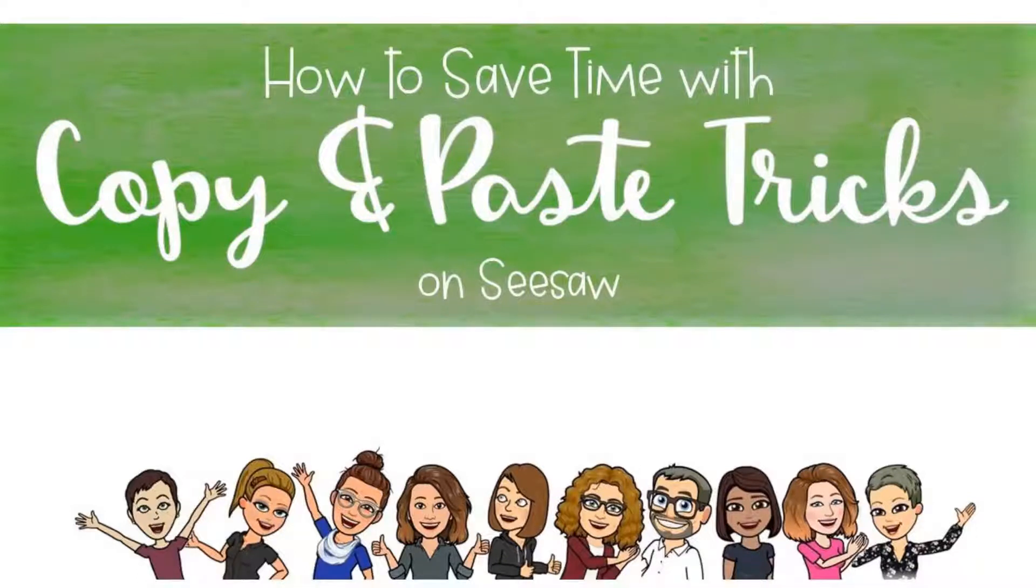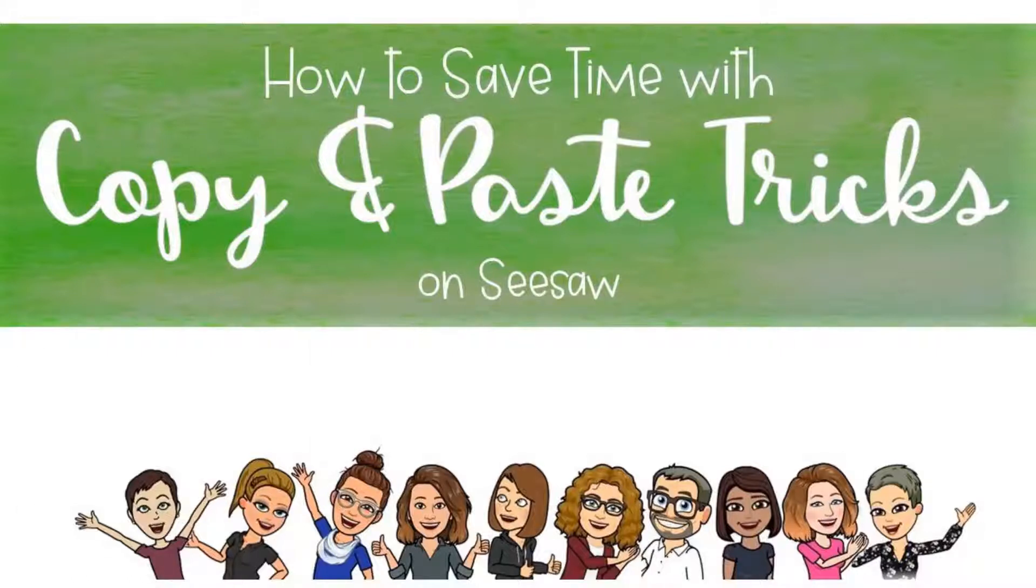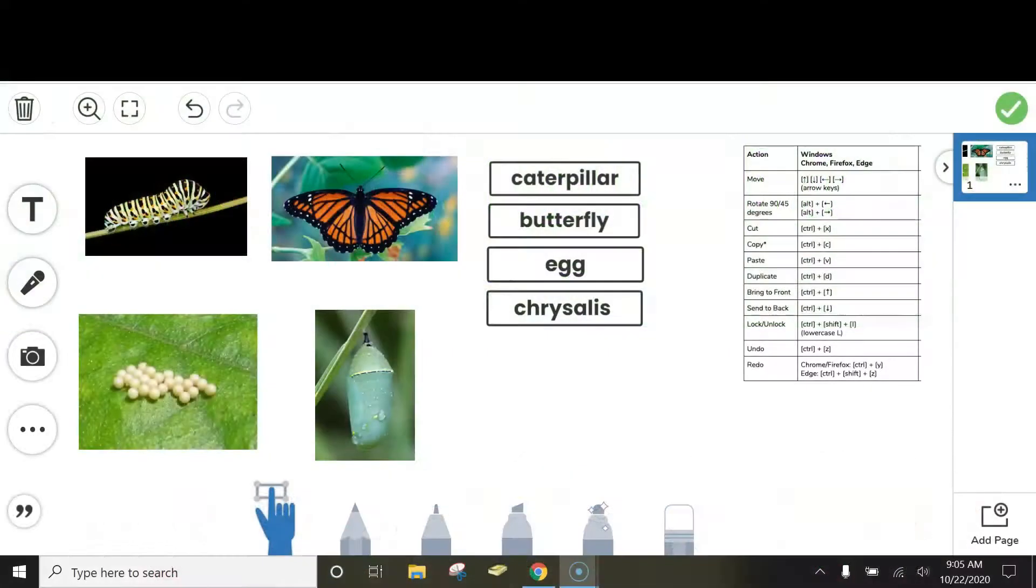Hi there! Today I'm going to show you how to use keyboard shortcuts in Seesaw. This is a great way to save some time while you're creating templates for your students.